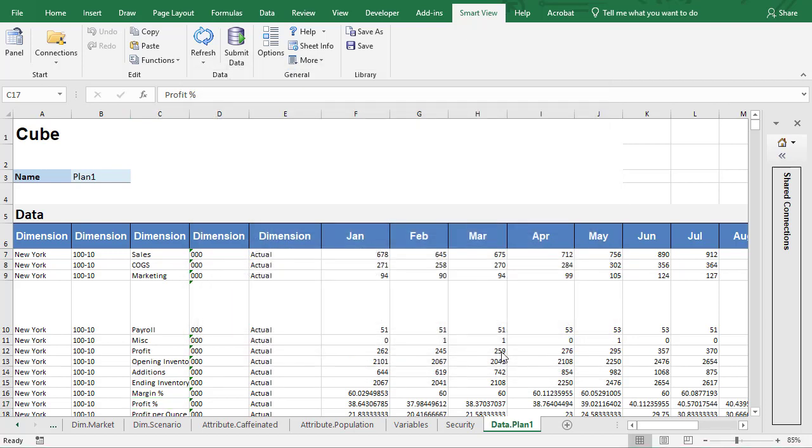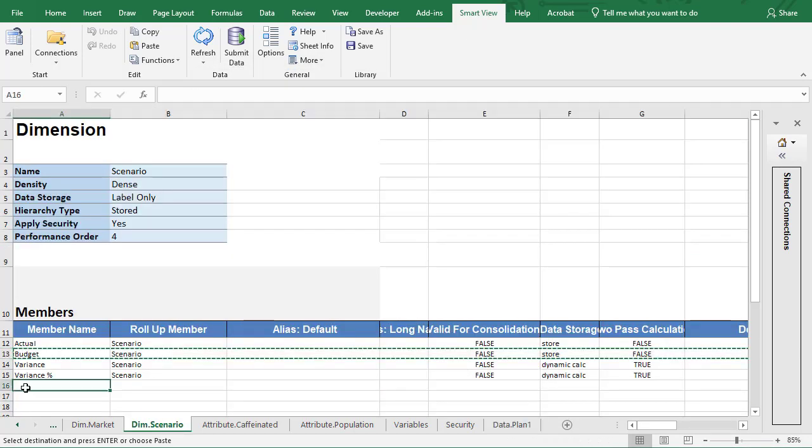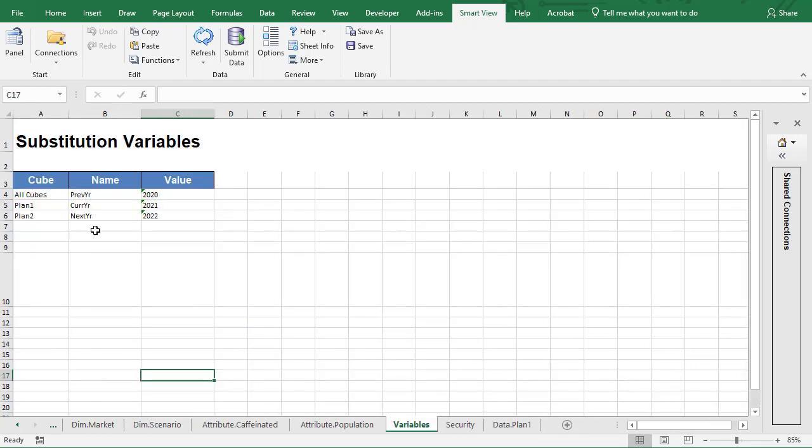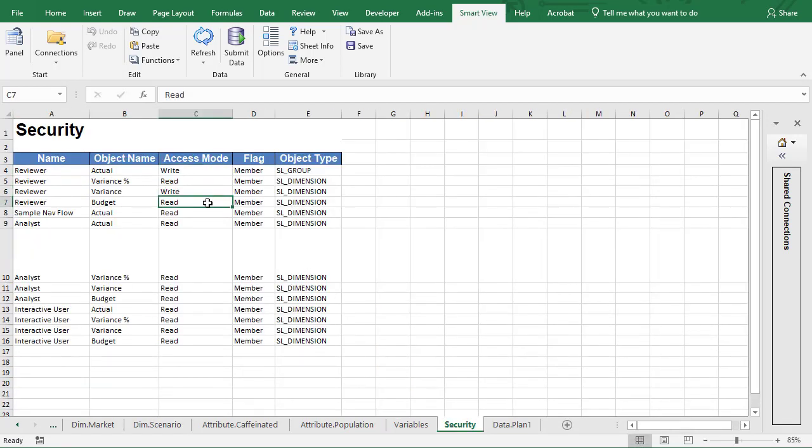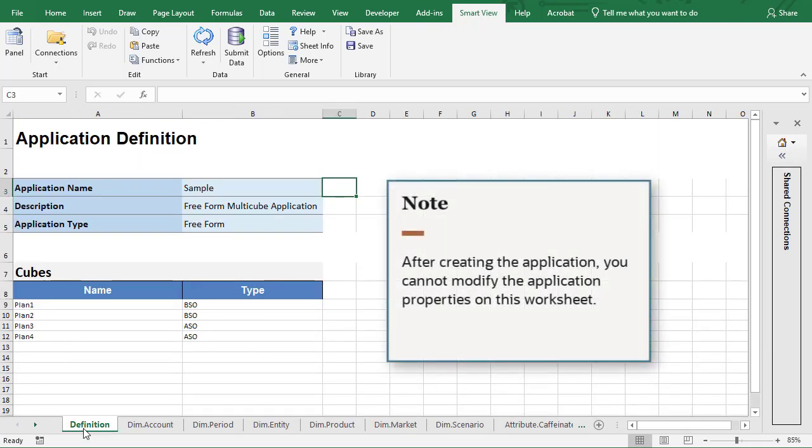If you need to update your application, modify the application template file. Note that you cannot modify the application properties on this worksheet.